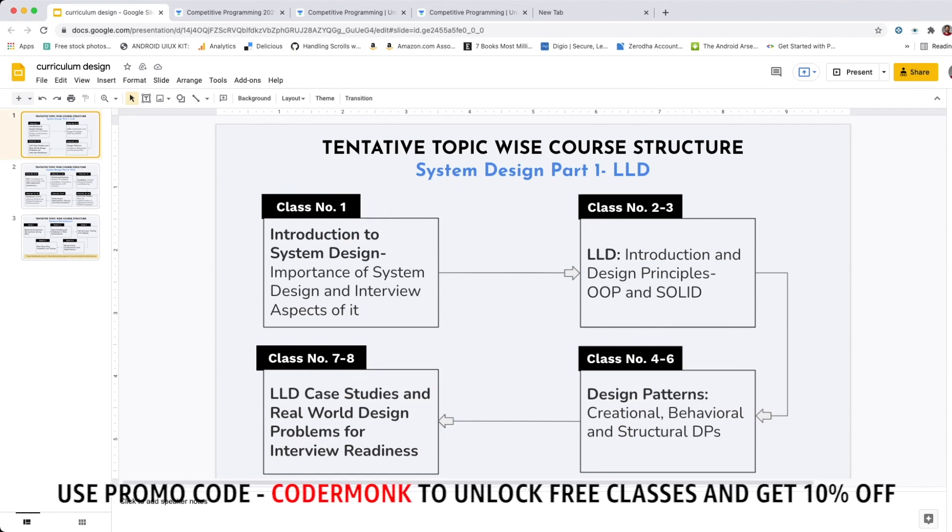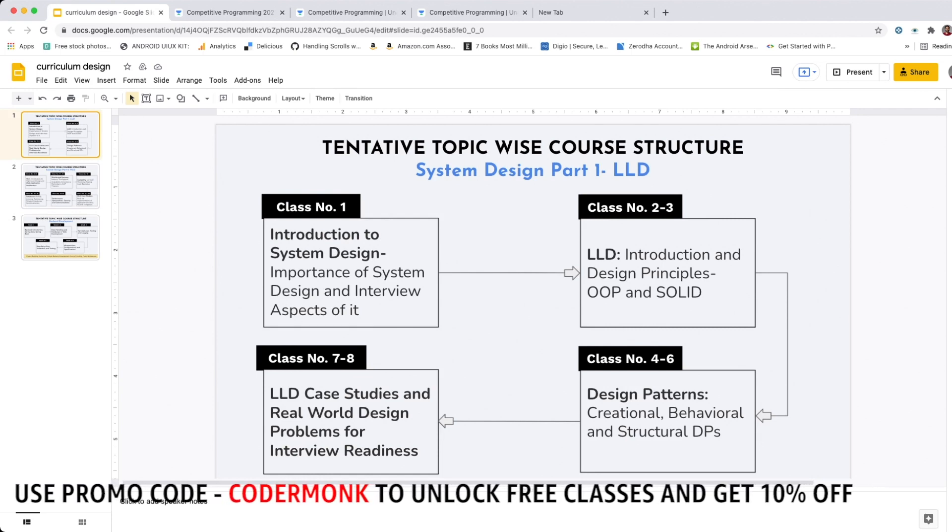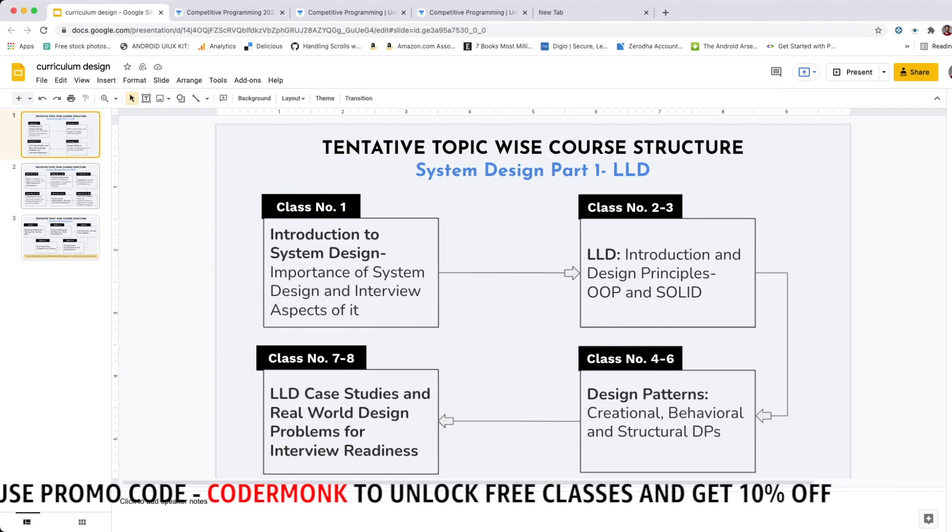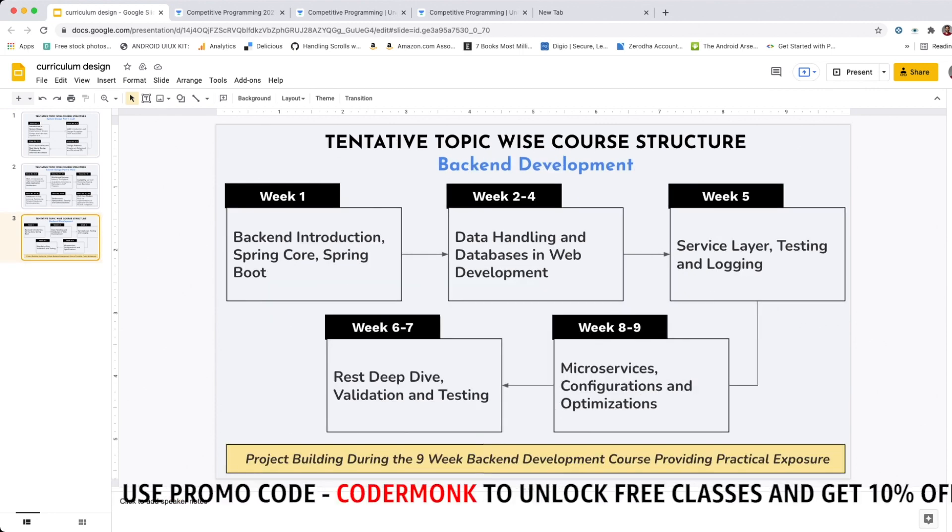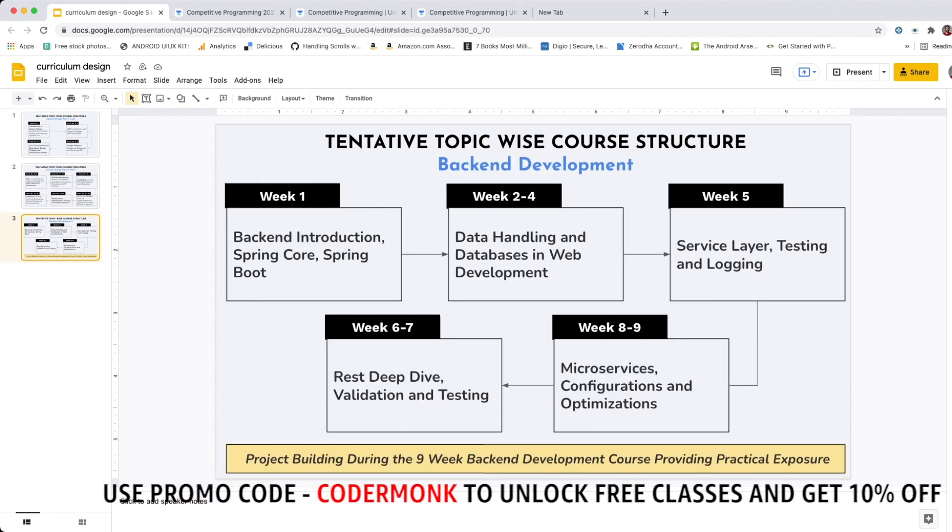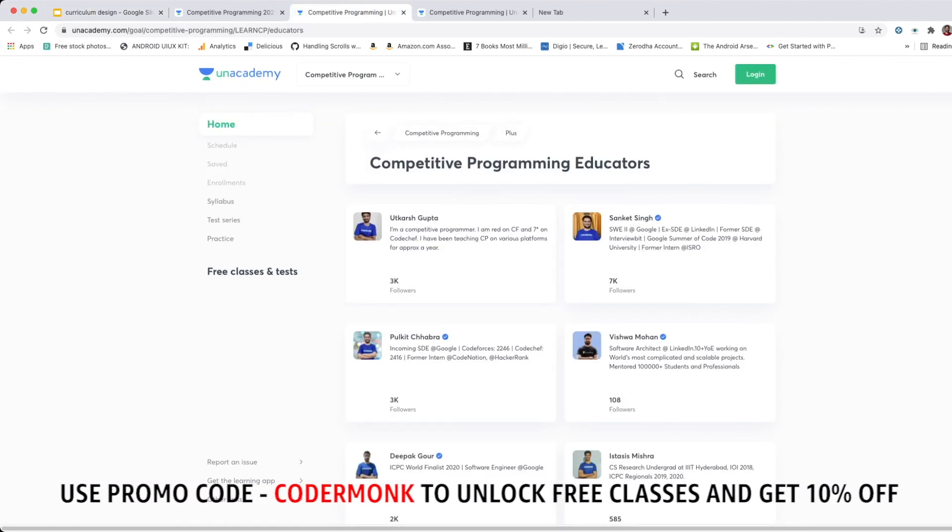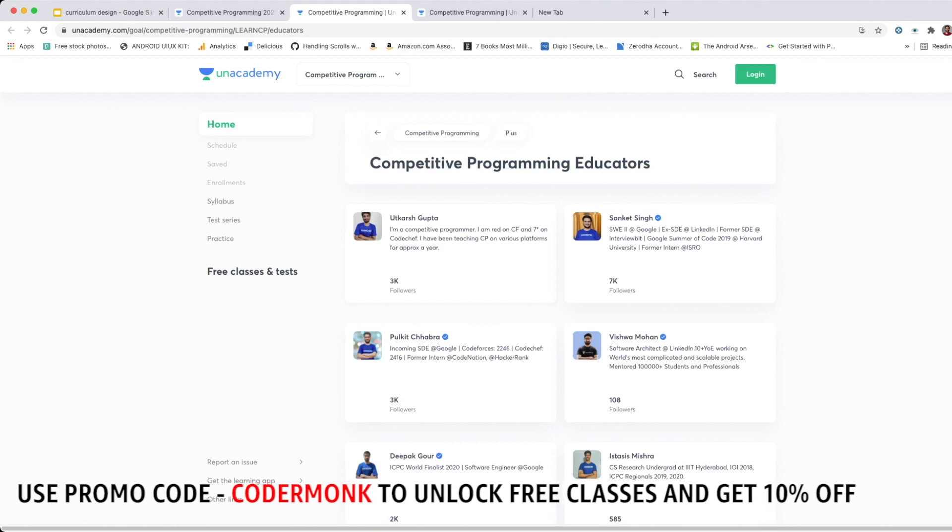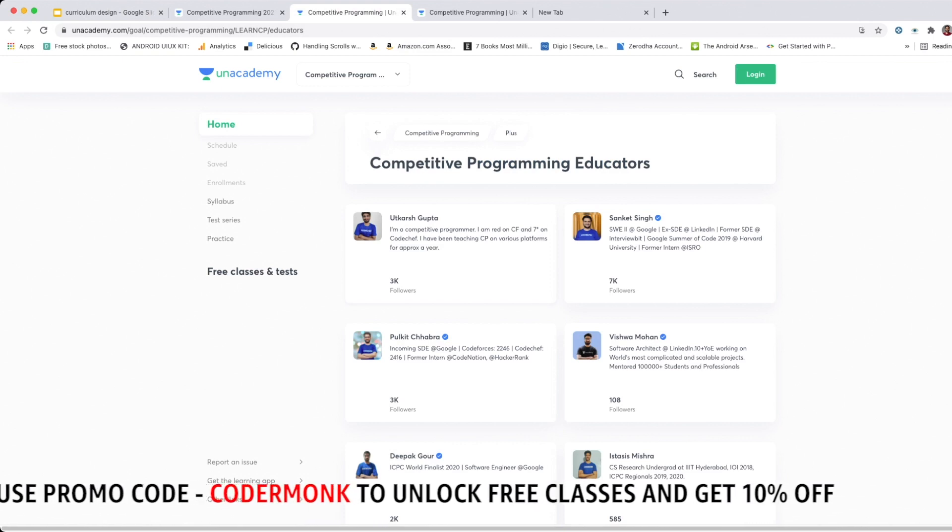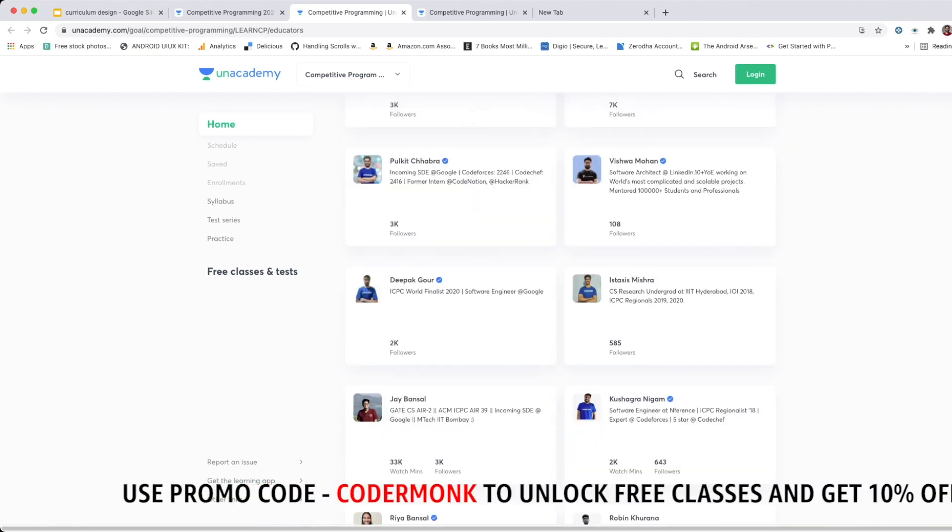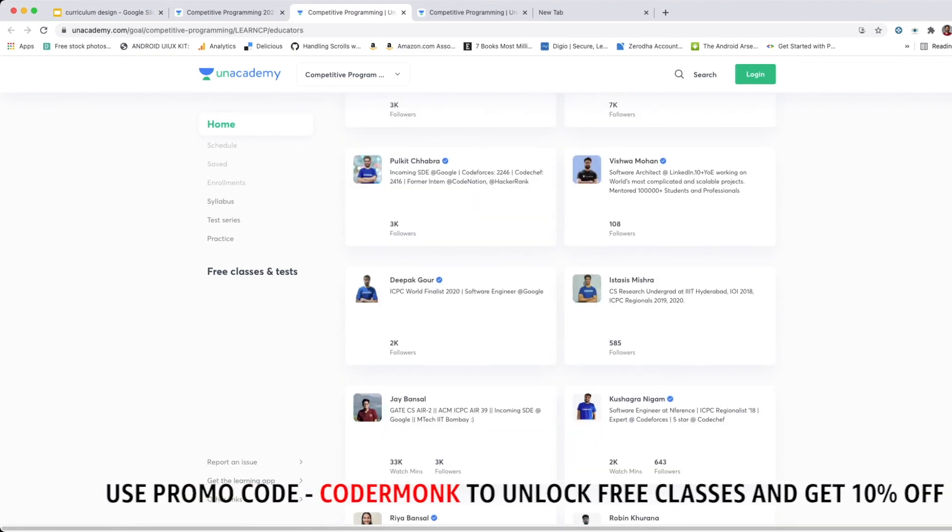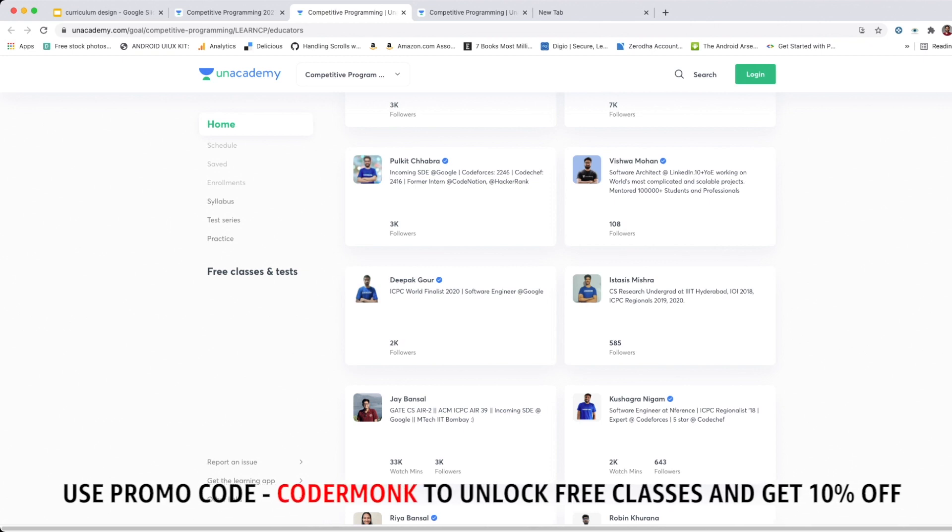Quick look into the curriculum design that you will be obviously taken into: first there's a course on system design, there's also a part two course on that followed by a backend development and more such courses are coming up. Secondly, the educators themselves are from top product companies or have competitive programming backgrounds.